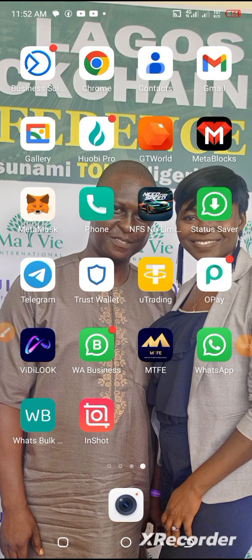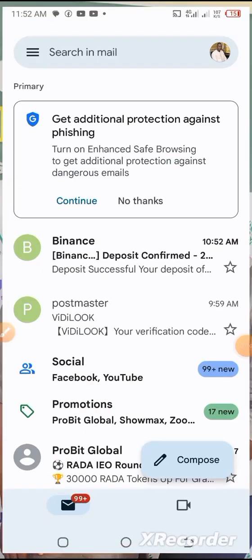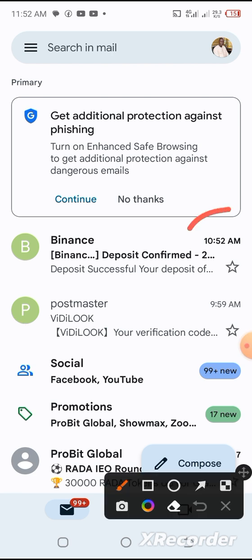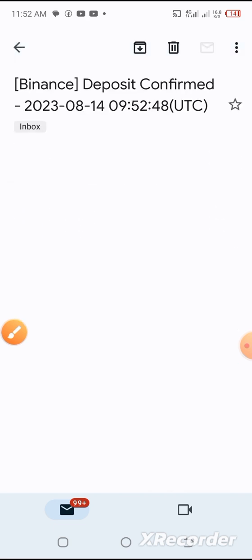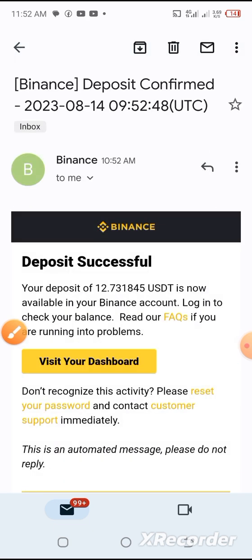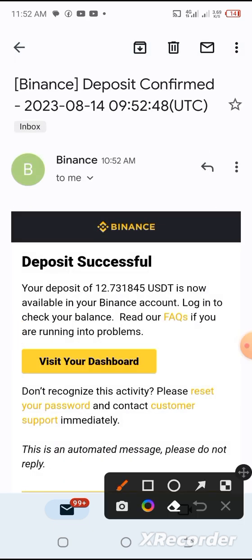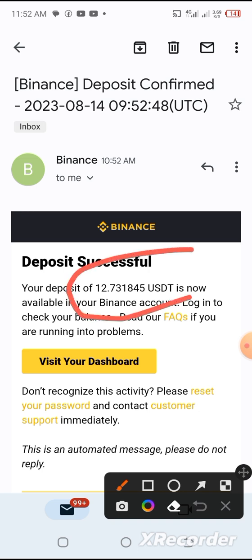Let's check our earnings. As you can see, this is a Binance deposit at 10:52. So that simply means in 52 minutes — because we made a withdrawal request at 10 a.m. — it arrived at 10:52. Let me click on it to confirm that it's what we're expecting. We're expecting 12.731.